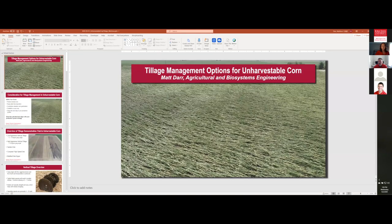I would like to turn over the program to our first speaker for the day. Dr. Matt Dar is going to start us out. He is a professor in our agricultural and biosystems engineering department — I like to think of Matt as my expert in all things equipment and tillage related. Matt, thank you for participating in this program and let's get started.